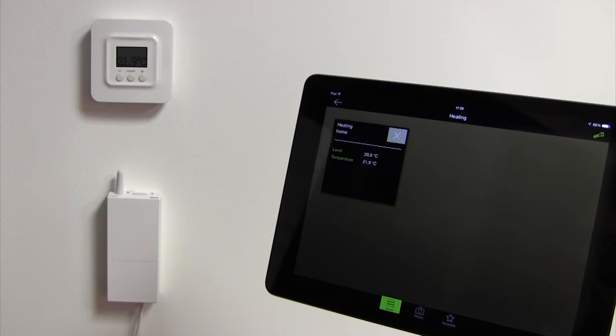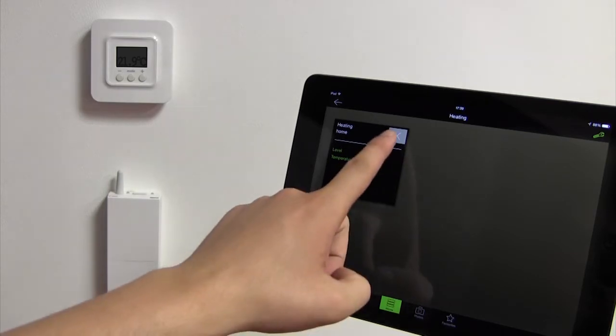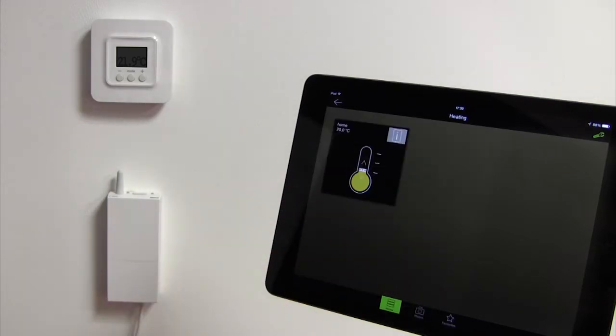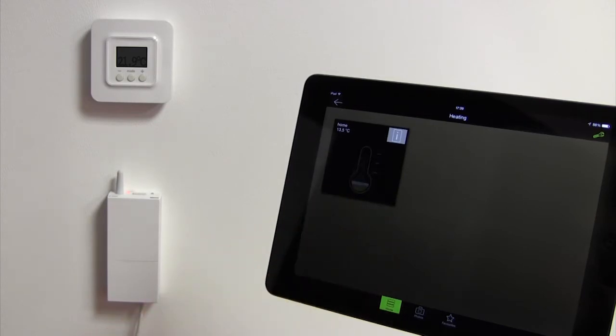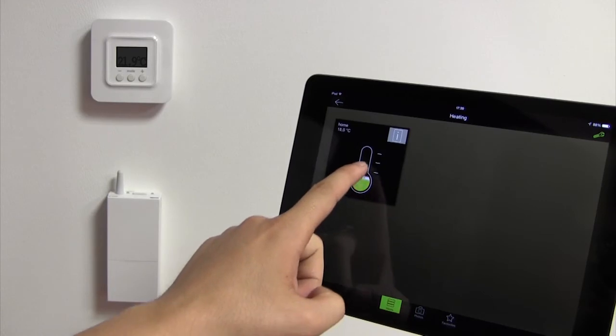To return to the Tybox 5100 management page, click on the cross. To change the state on the tablet, touch the horizontal bar and drag it vertically to edit the temperature setting.